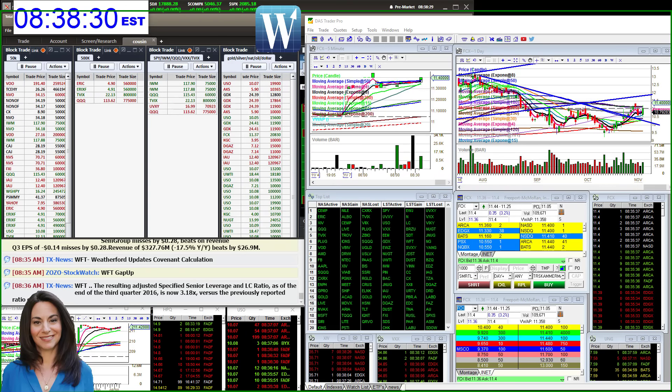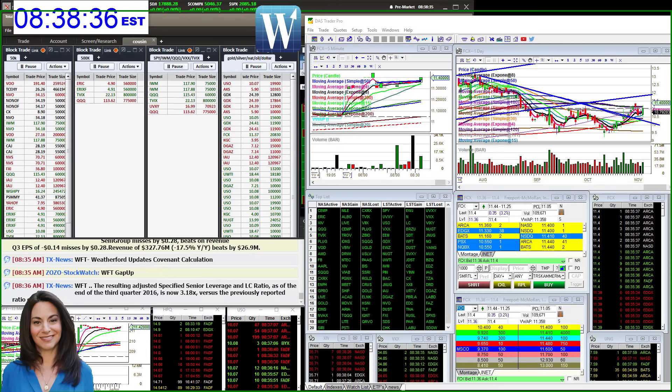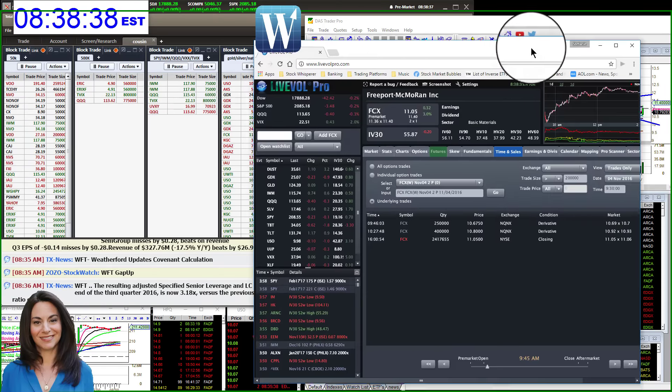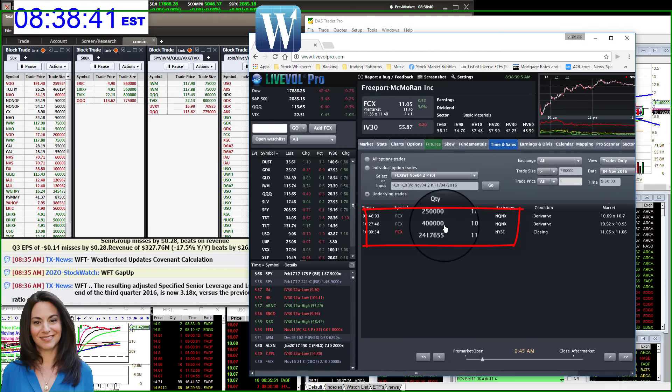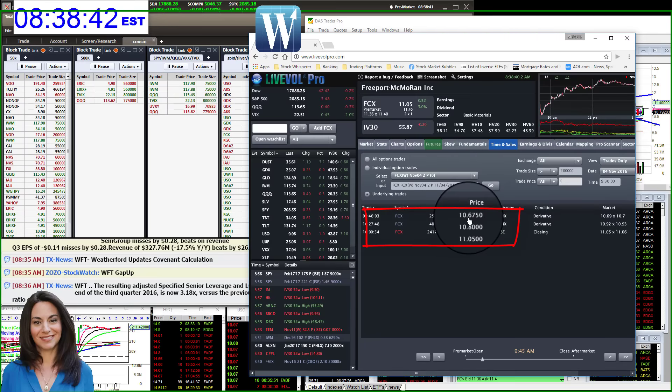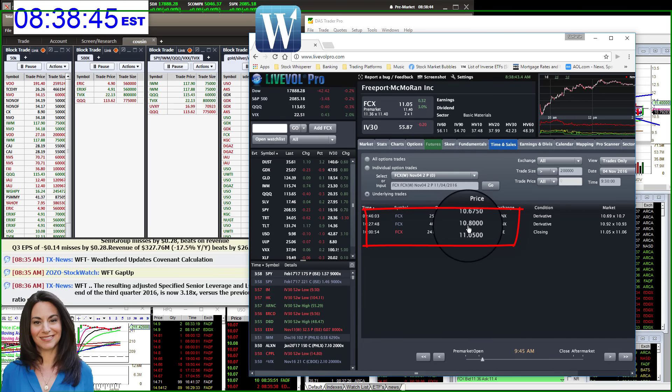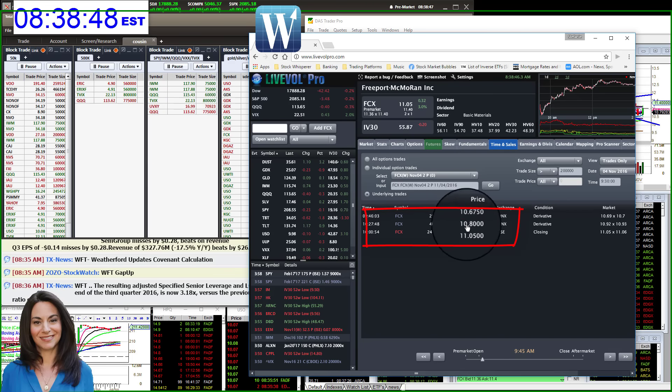But I was whispering in the room on Friday on FCX. We spotted these fantastic big prints coming in at $10.67 and $10.80 during the day.